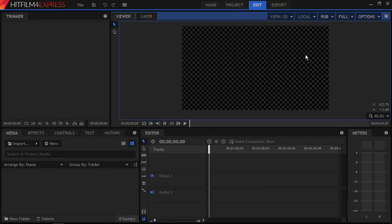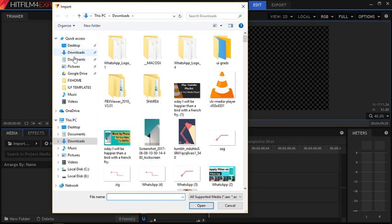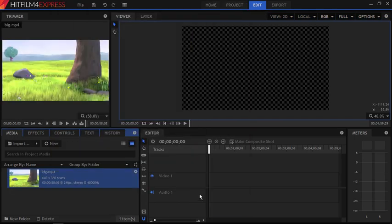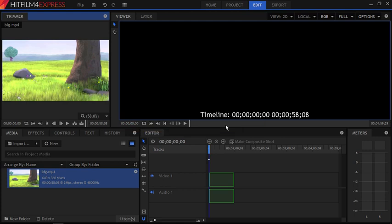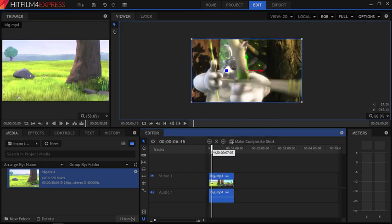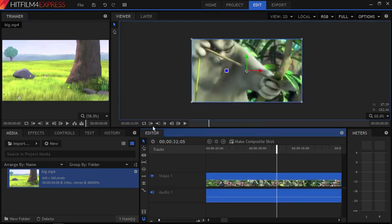Hello everyone, this is Rishu from iLoveFreeSoftware.com and in this video I'm going to show you how to upload videos to YouTube directly from HitFilm Express. Let's get started.